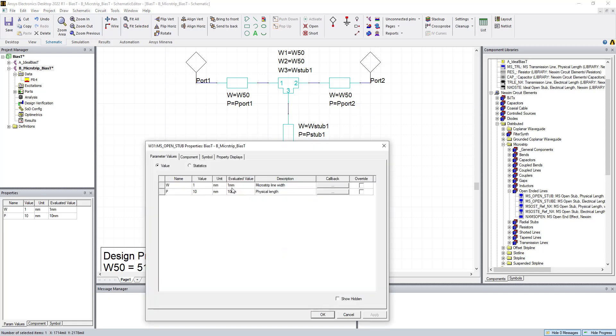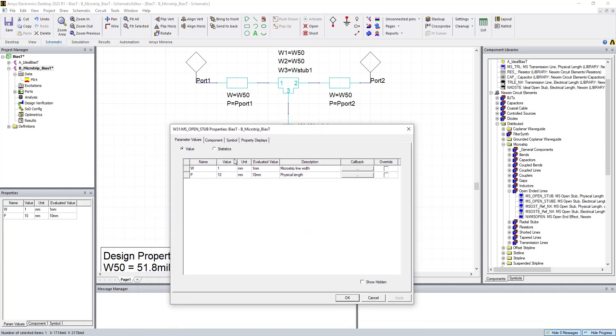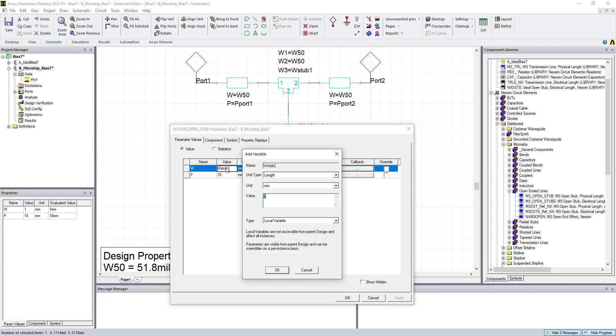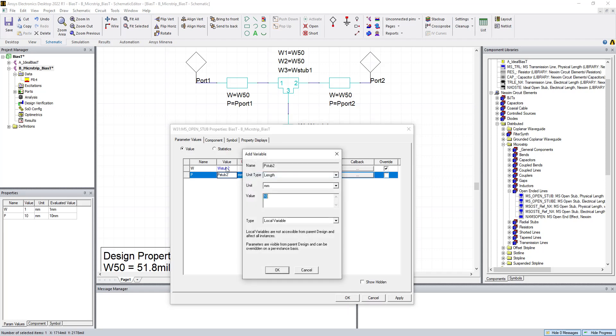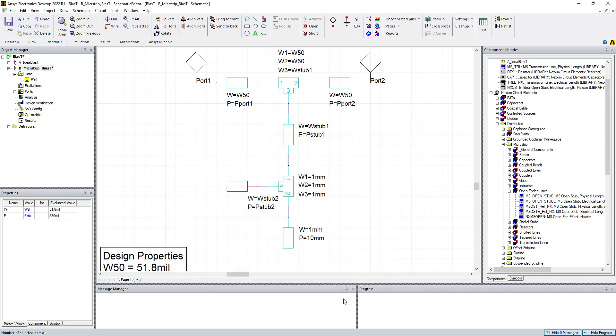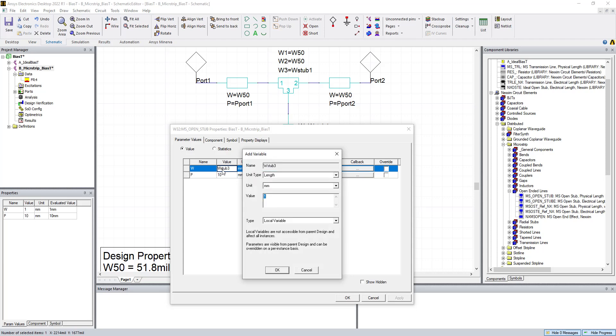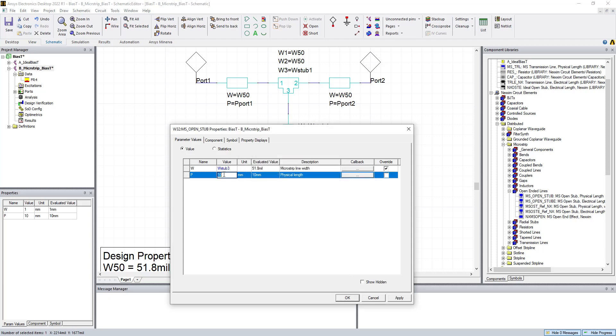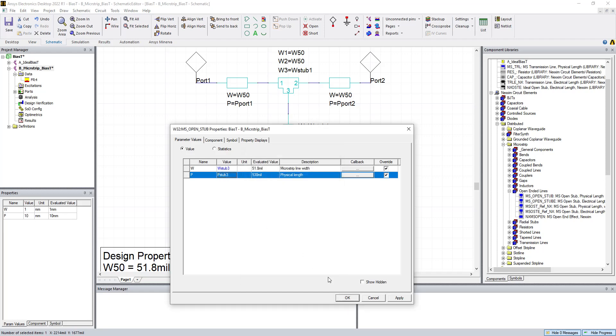So we have this defined. This is going to be a 50-ohm line stub. So we're going to call this one W stub 2. The width of stub 2. We're going to make that 51.8 mil. And it'll have a length, P of stub 2. We said 530 mil for a 50-ohm quarter wavelength stub at 3 gigahertz. And we're going to put one down here. We're going to call this one W stub 3. Again, 51.8 mil wide. And this one's going to be P of stub 3, 530 mil long.